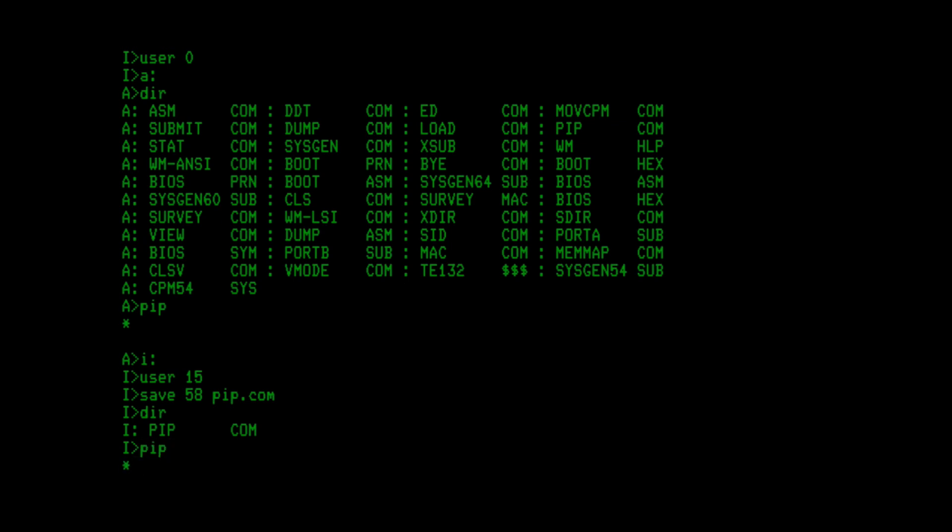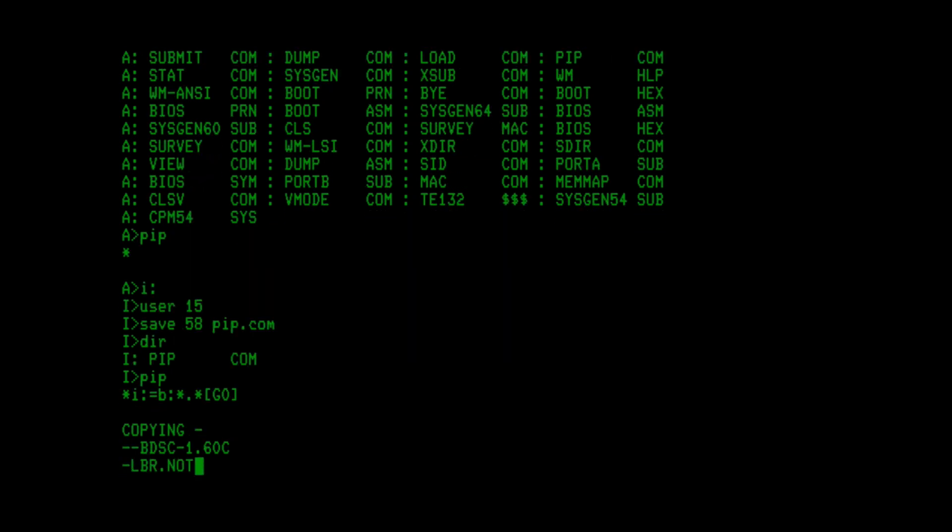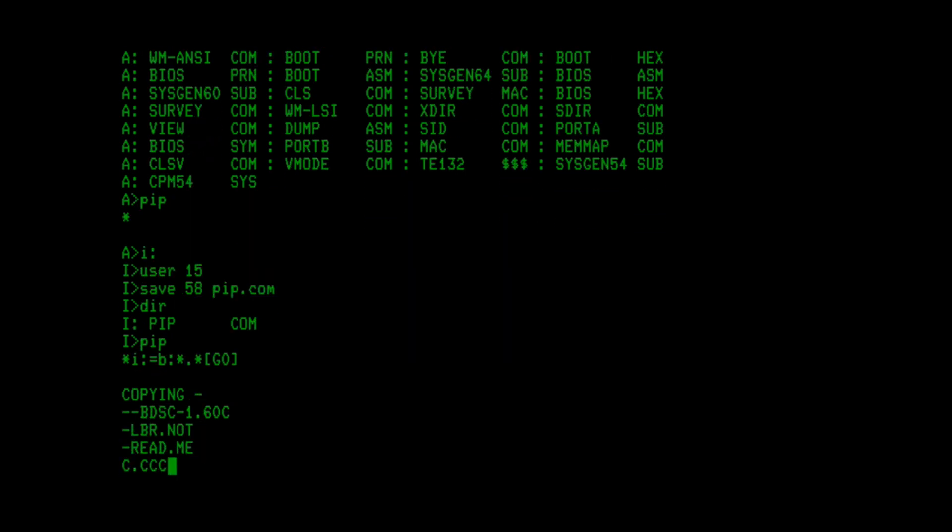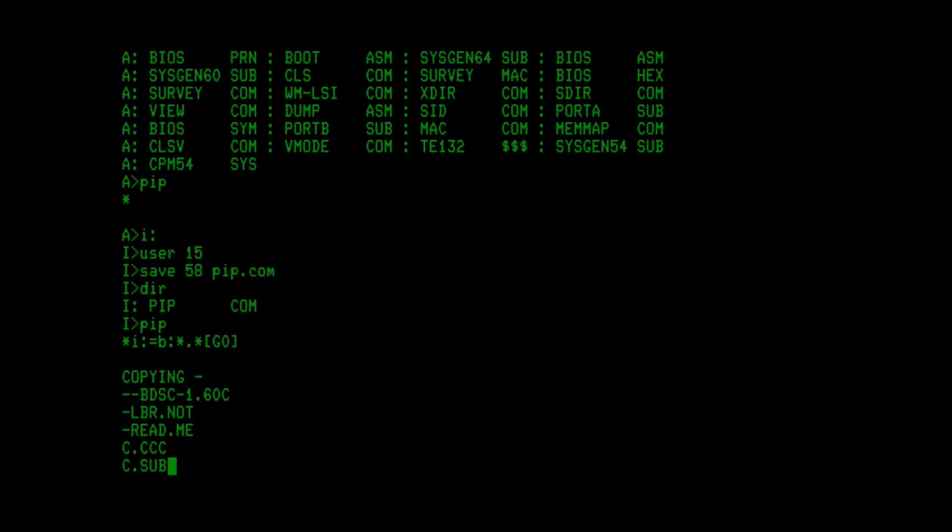Now, the secret here in pip becomes this. I'm going to say the local directory on I equals the B floppy. I want to copy all the files. And here's the magic: bracket g0 close bracket. That bracket g0 tells pip that for the B drive, go to the user 0 space, not the user 15 space where we're currently set. And if I execute that, you can see it copying the files off of B.